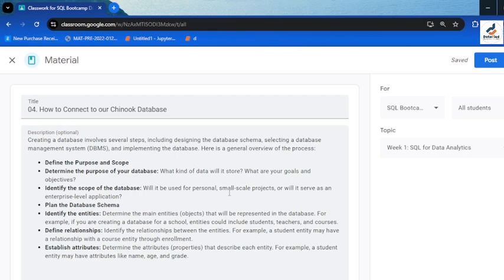Selecting the right DBMS is affected by many factors, so choosing between different kinds of DBMS is very important. Another step is to plan the database schema — creating table structures, identifying how they relate to each other, identifying the columns and the tables, creating relationships in terms of primary keys and foreign keys. Identifying the entities, meaning the main tables, that will be represented in your database is also key.